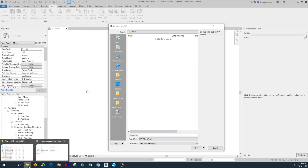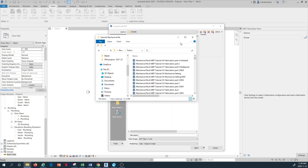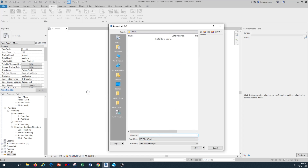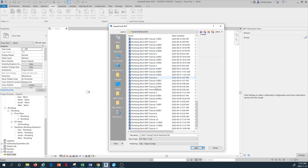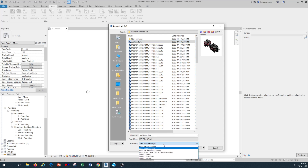From the dialog, I'm going to navigate to the directory where I have saved my architectural floor plan, copy the path, open the file, and from the list find the architectural file. Make sure that the positioning is set to 'Auto - Origin to Origin', then click OK.